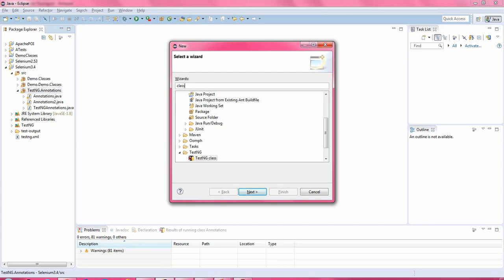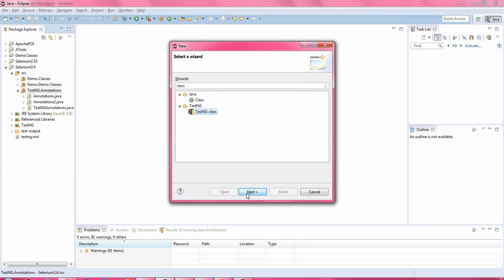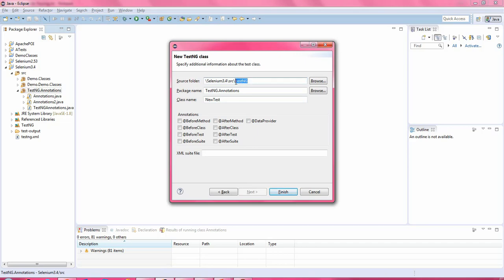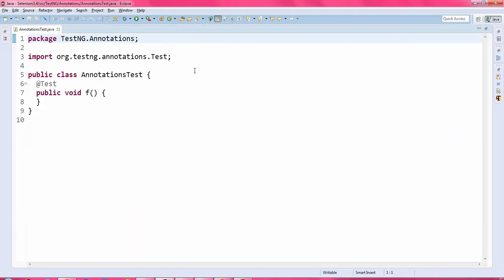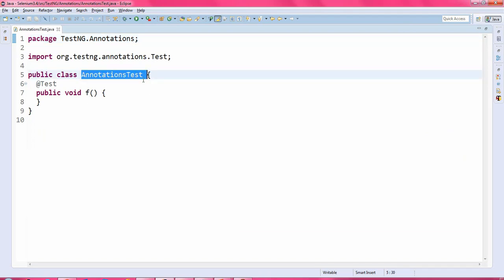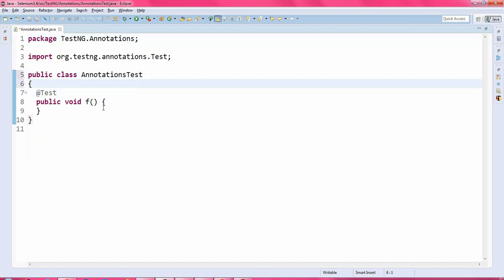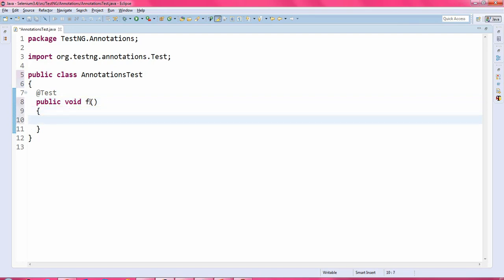I'll click on this particular package and press Ctrl+N. I'll type 'class' and select the TestNG class. Here I'll specify the name of the class — I'm naming it 'annotations test'. Click the Finish button. So here you get the new class. I'll rename the test method to test1.